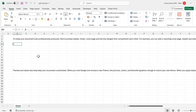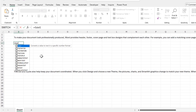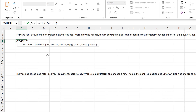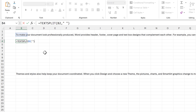First, I'm going to use TEXTSPLIT. The text that I will be splitting is this text here, and the column delimiter is going to be a space inside quotation marks, then close brackets and enter.